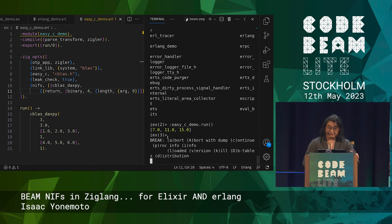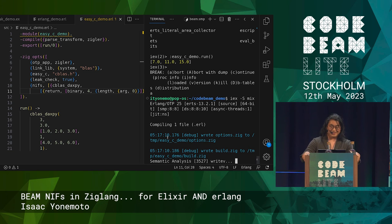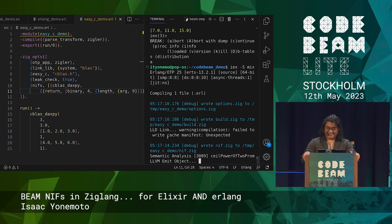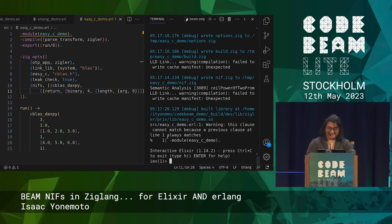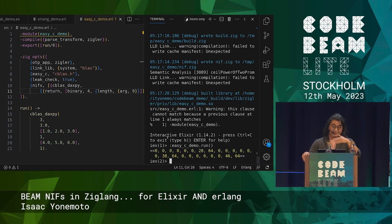Unfortunately for this one I have to reload — Elixir doesn't know how to incrementally recompile Erlang source code. Running EZC demo dot run, we can now see it's outputted a binary that represents three float64 — double precision — values.